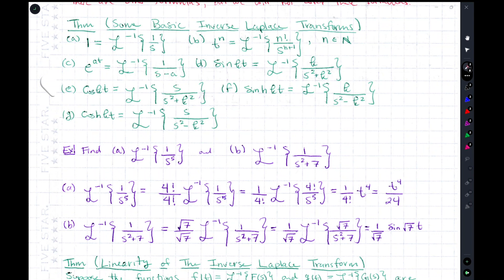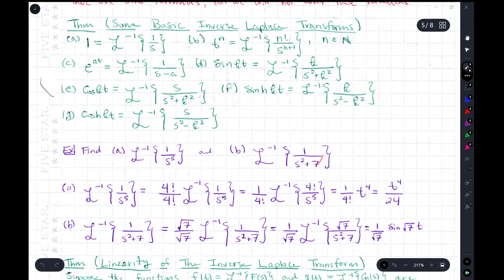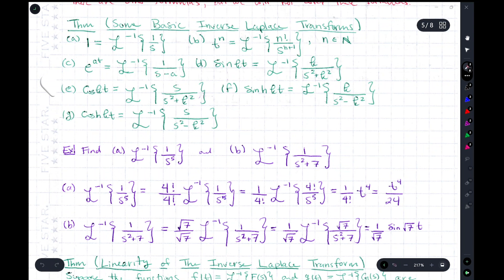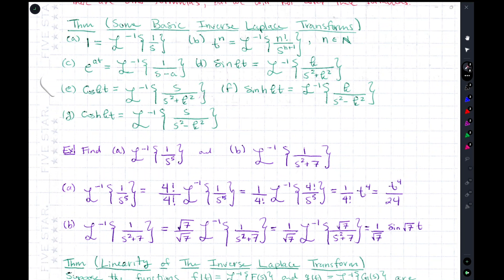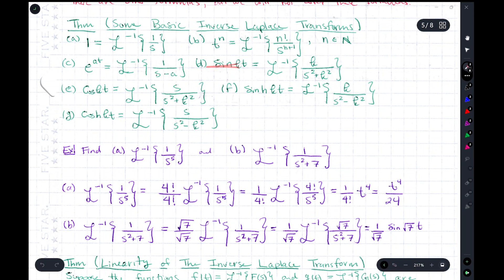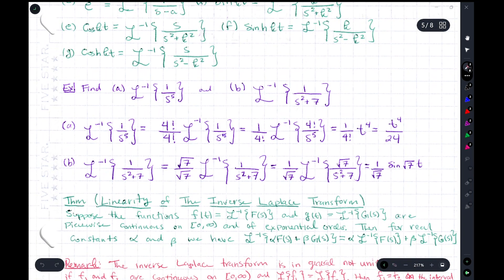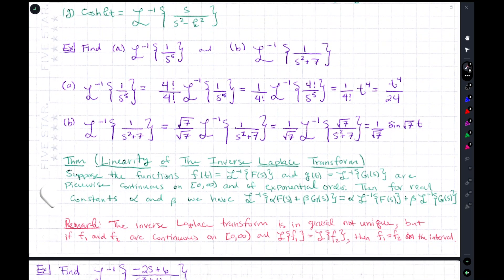For the inverse Laplace transform of 1/(s²+7): looking at the theorem, we find the formula with s² in the denominator — specifically the sine form, k/(s²+k²). We have 7 in the denominator, so we need k = √7 since (√7)² = 7. Using the same trick, we insert a factor of √7, apply the inverse Laplace transform with k = √7, and get sin(√7 · t).